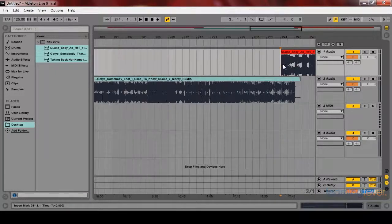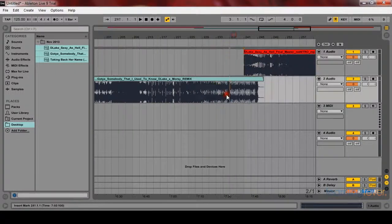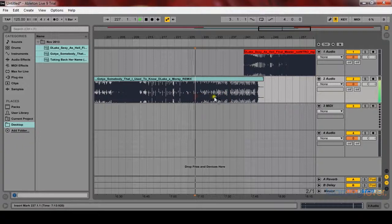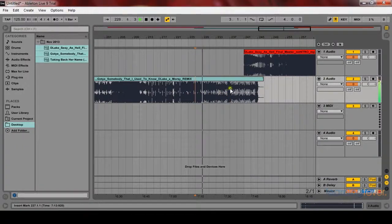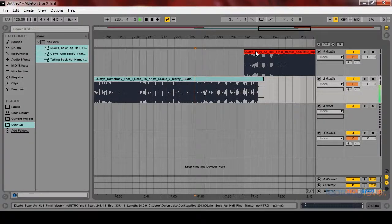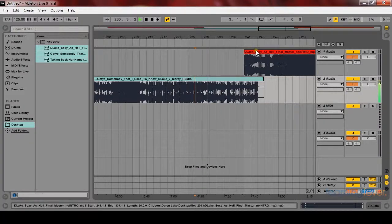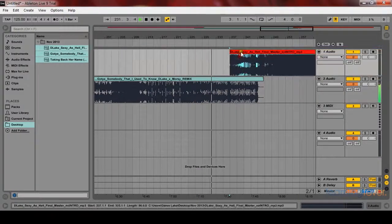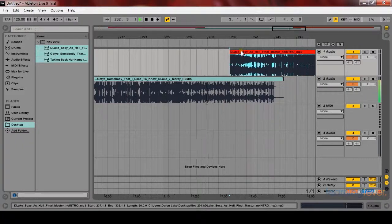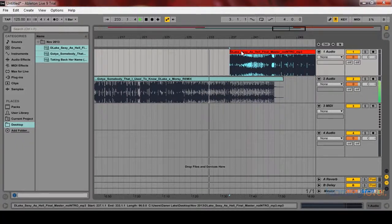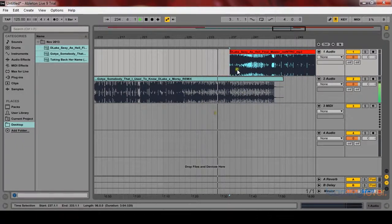So let's get another mix point right here. Just listening back for where would be a good point to actually bring in the next track. And again, the outro elements are being taken out.